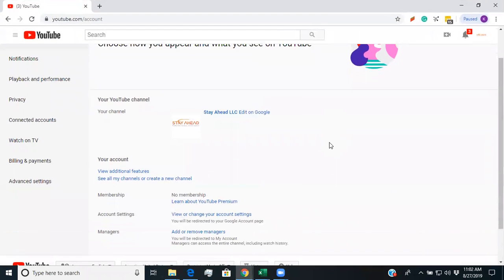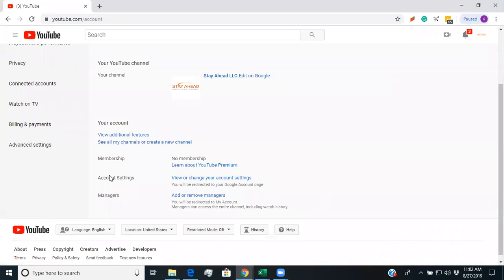So this is our Stay Ahead account and you see how this indicates managers here. If you don't have that, then you'll need to create a branded account.